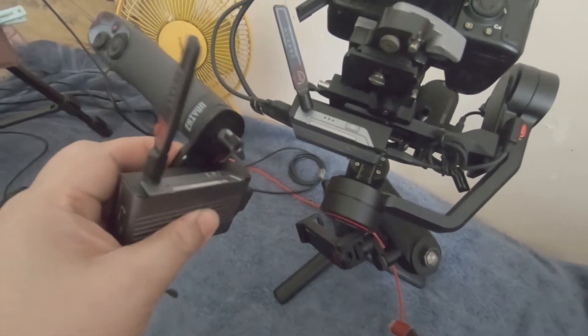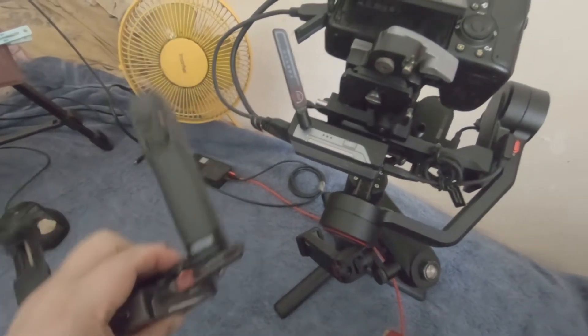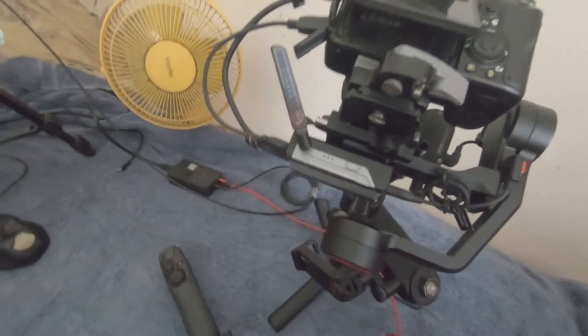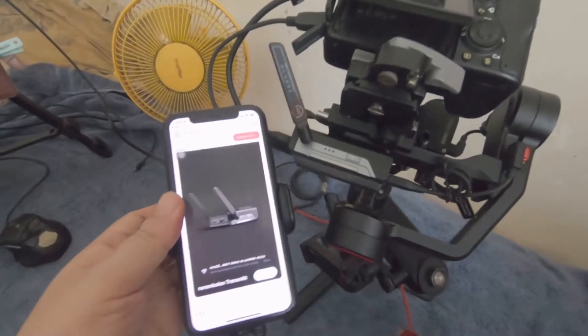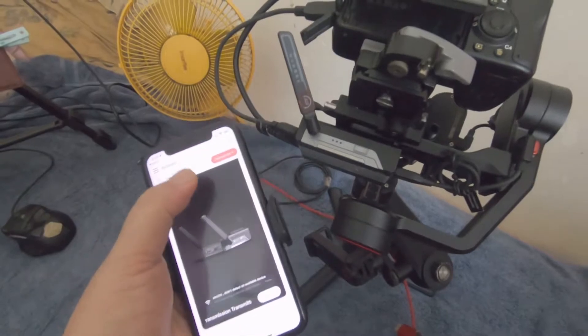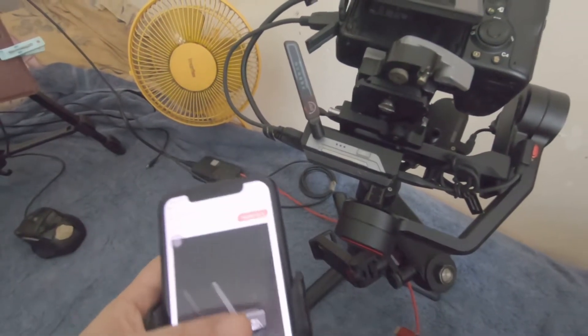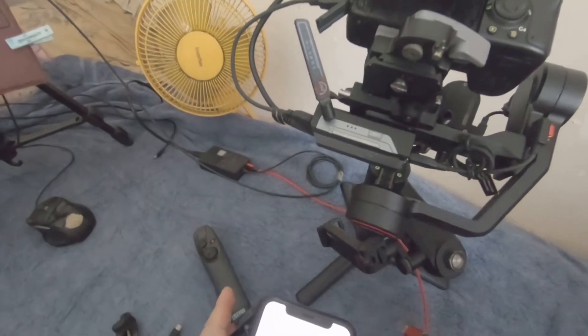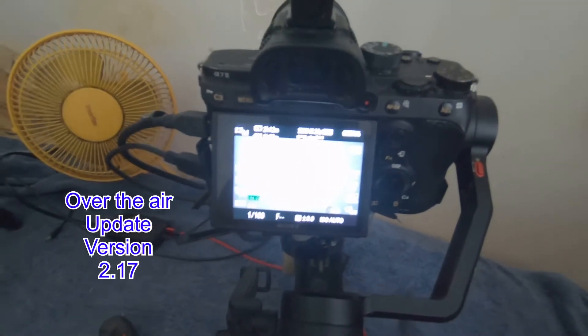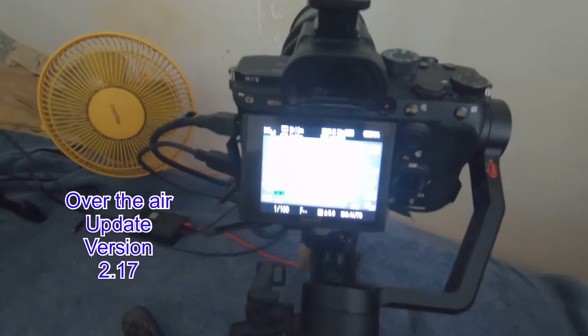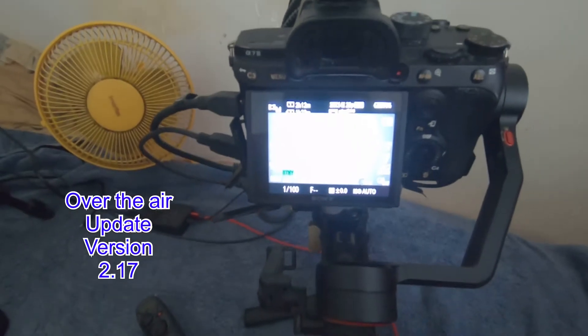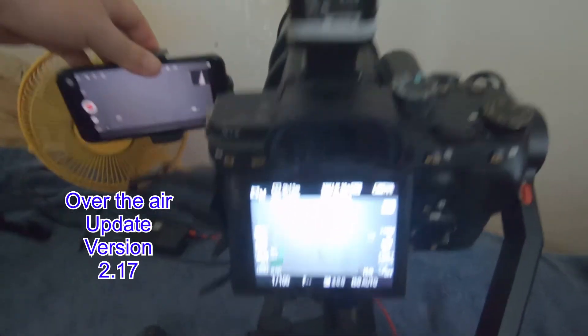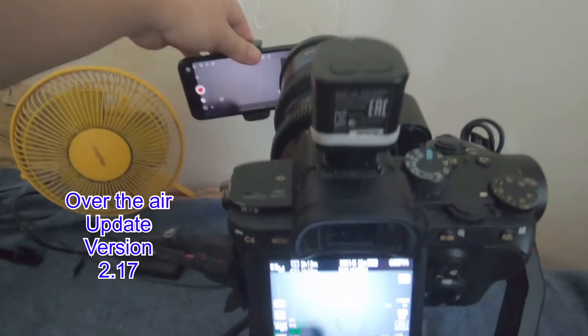When you get the command prompt on your phone, you update, thus updating both units. The new low latency update for the image transmission model now vastly improves the latency.